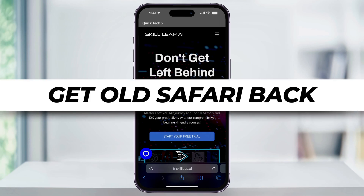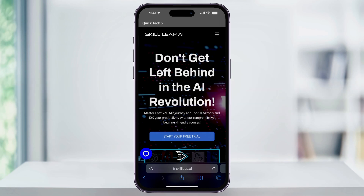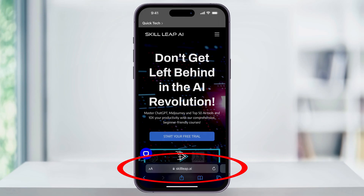Have you recently updated your iPhone's iOS and now your Safari tabs are looking different? In this video, I'll show you how to quickly change it back to the old way that we're used to.